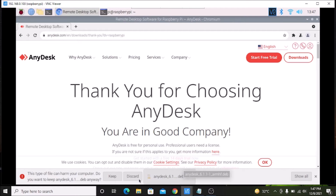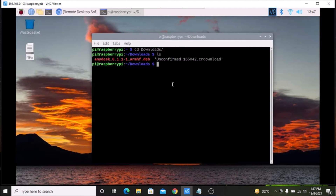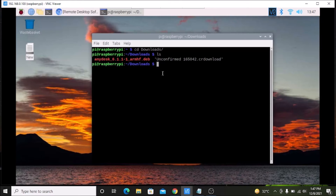When you download the package it will show you keep and discard options — simply click on keep and save the package. Then navigate inside the downloads folder using cd downloads and hit enter. Running the ls command, you can see the anidex .deb package is there.